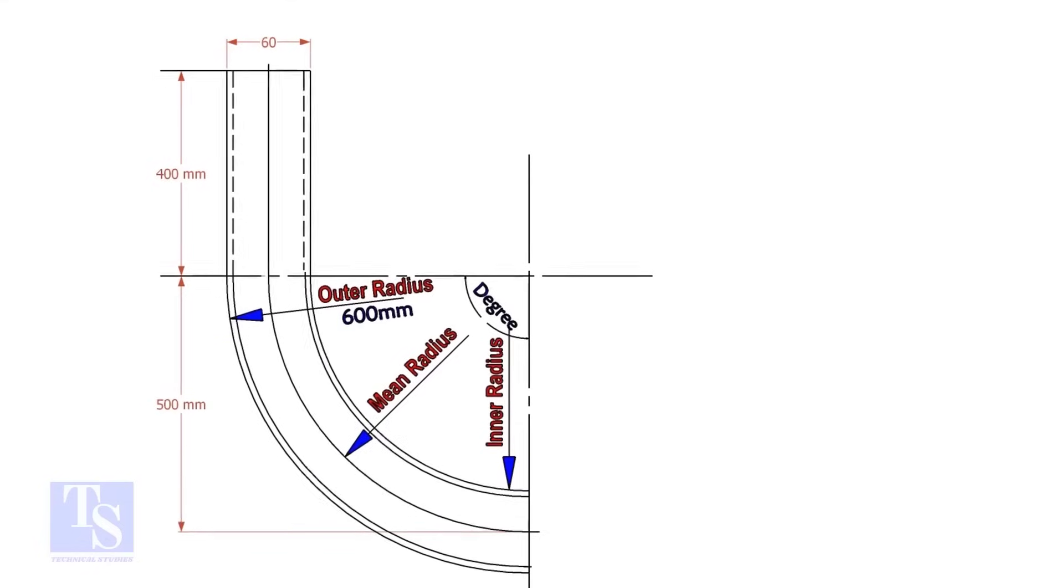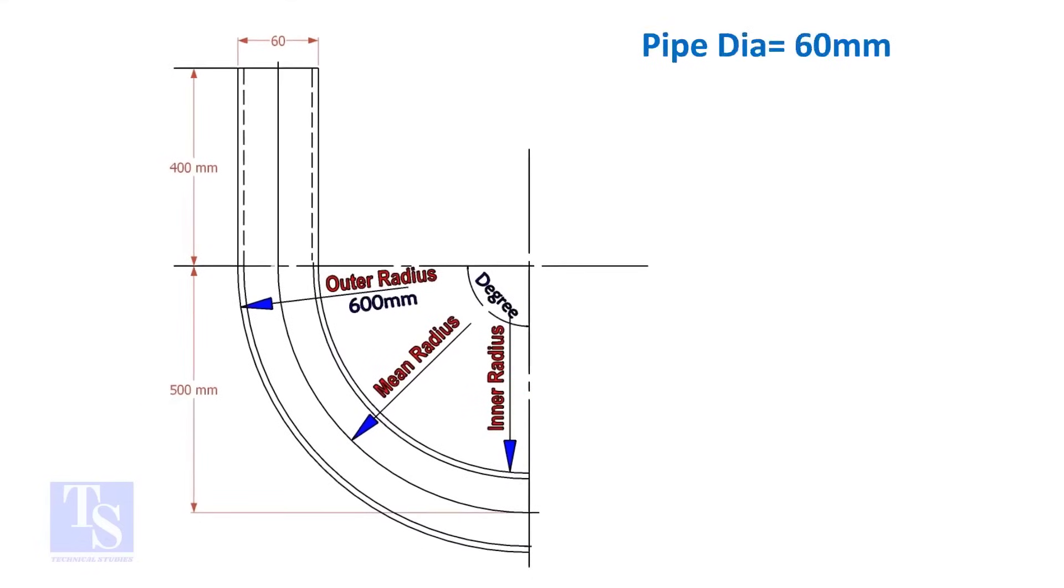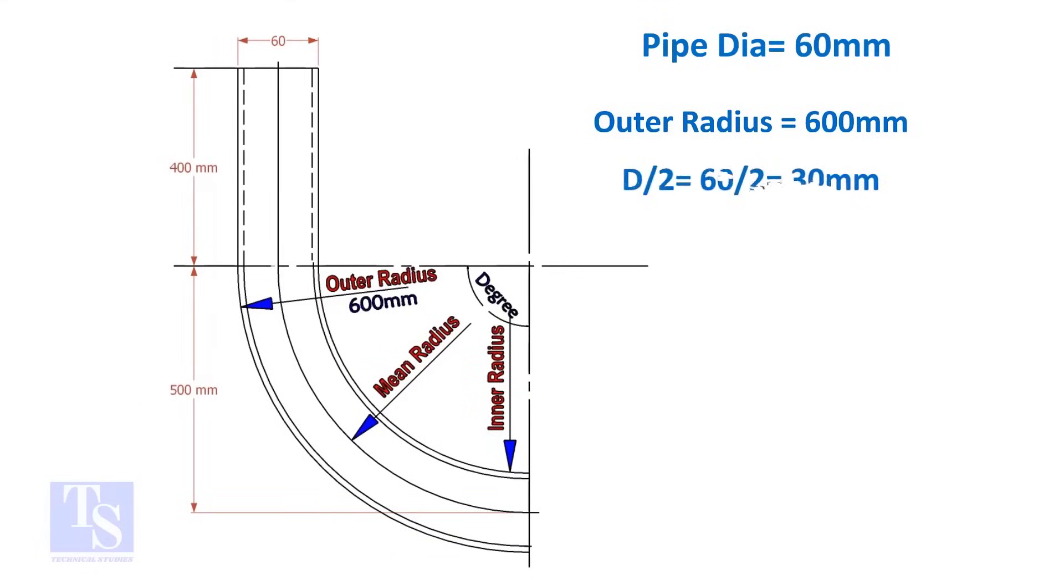Assume the diameter of the bend is 60mm and the outer radius is 600mm, then the mean radius is 600 minus half the diameter of the pipe, which equals 570mm.